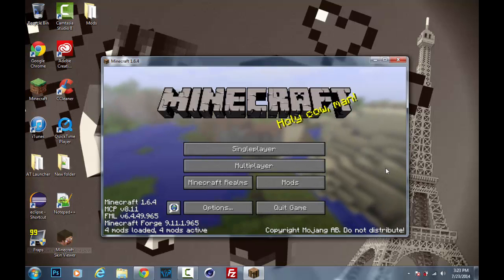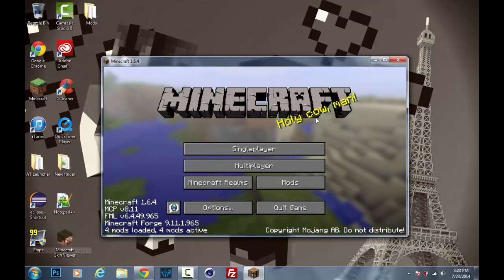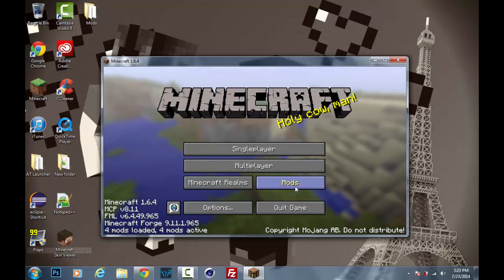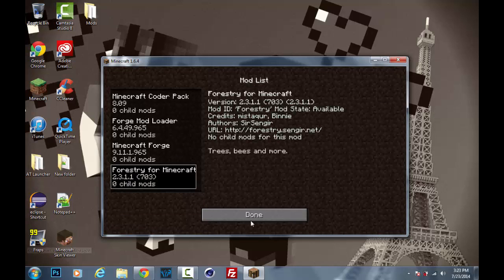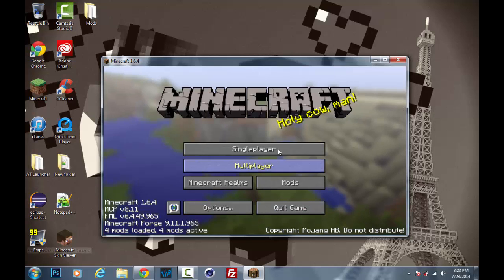So as you can see, my Minecraft has loaded up and if we go to the mods folder, or not the mods folder, the mods tab, you see forestry is right there.